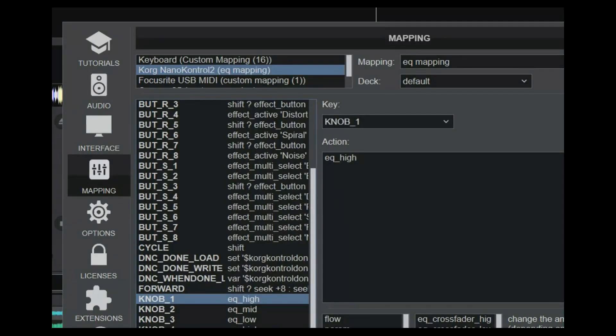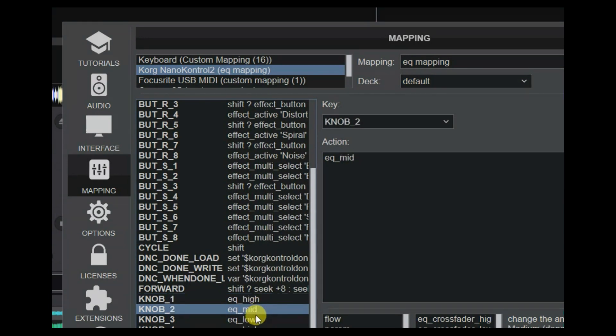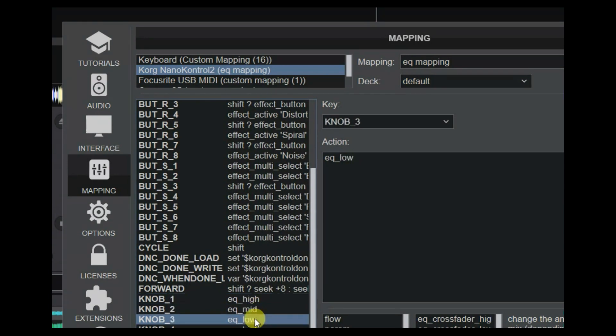The mapping of the three knobs is actually really simple. Knob one, two, and three are mapped as EQ high, EQ mid, and EQ low respectively. So that's not really surprising.